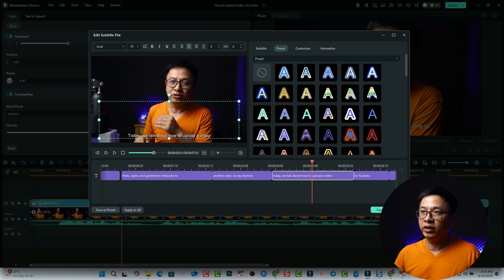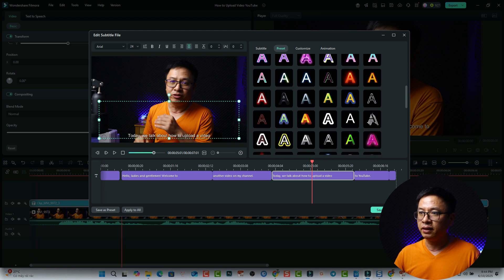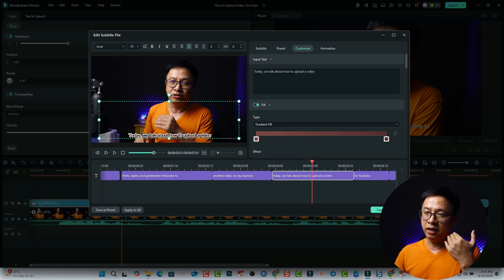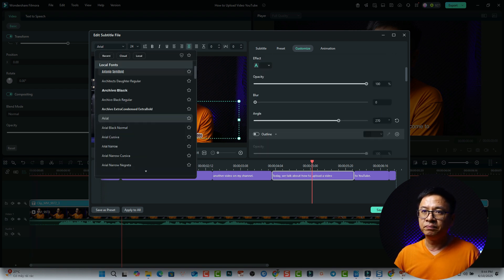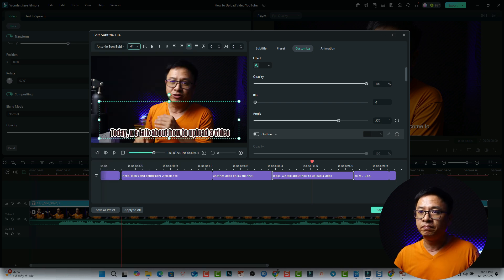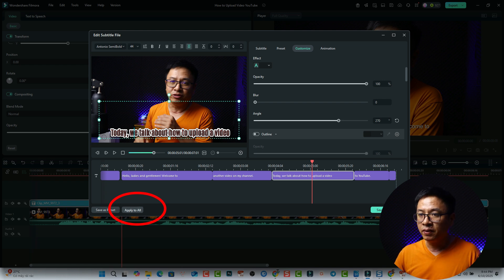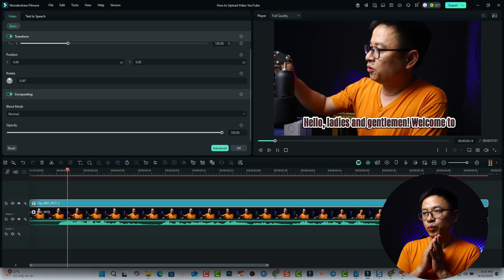You can also select a preset for the subtitles. For example, you can customize the text — change the fill, adjust the gradient, add an outline, and increase the font size. Remember to click Apply to All so the format applies across all subtitle segments. You can also save it as a preset.